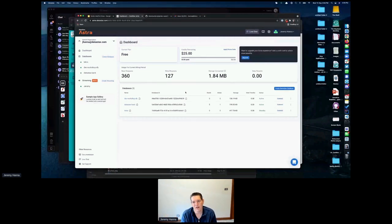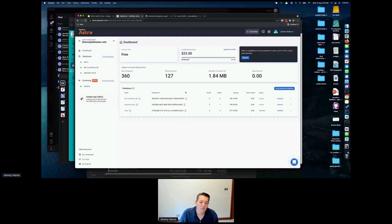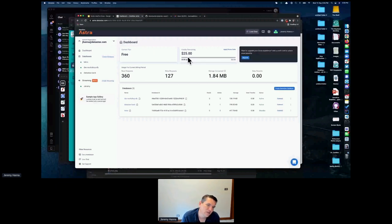Go to astra.datastax.com — you get a registration screen, no credit card needed, it's a free developer account. I have a free account myself. It's a bit different from a standard Cassandra database — Netflix uses persistent instances spanning multiple availability zones, a lot of AWS. We've created a cloud native serverless version of Cassandra that hides infrastructure.